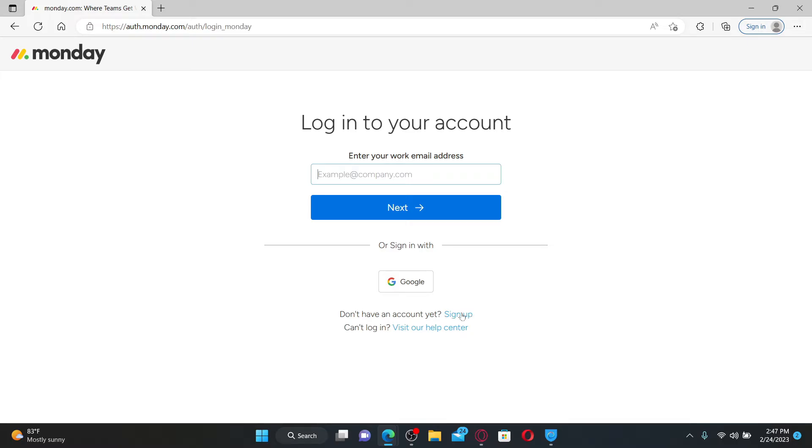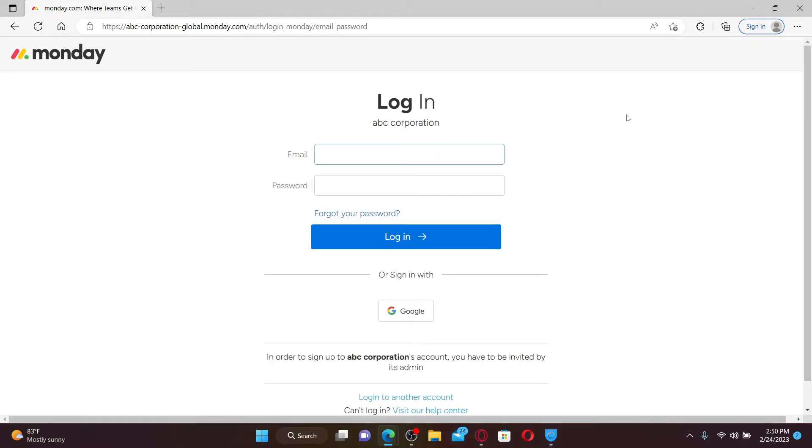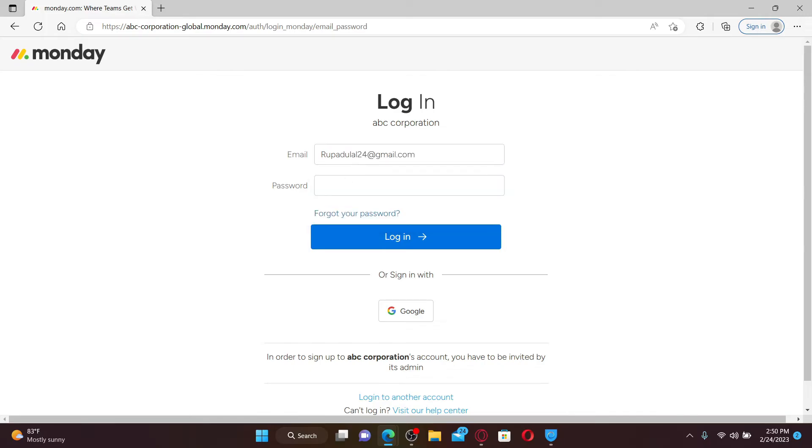Once you have an account, you can easily enter your email address in the first text box. Make sure to enter the same email address that you used while signing up and then click Next. Now in the login area, enter your email address associated with your account. As soon as the password box appears, type in your password correctly.